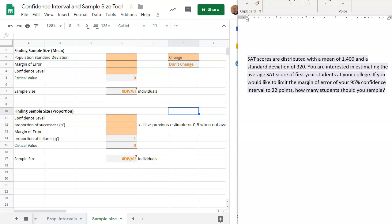In this video, we will be discussing the tool to calculate the sample size when we're dealing with mean in Google Sheets. So let's begin.